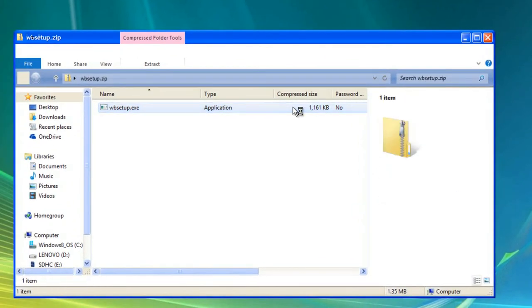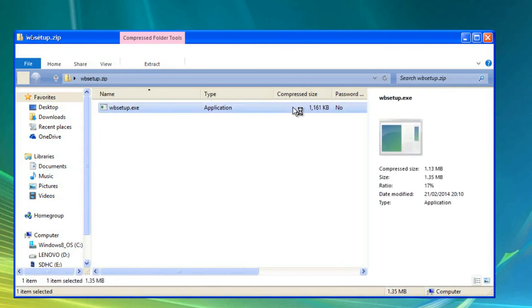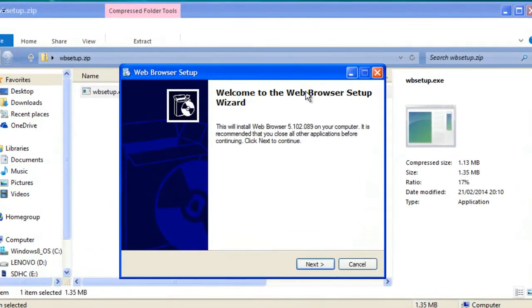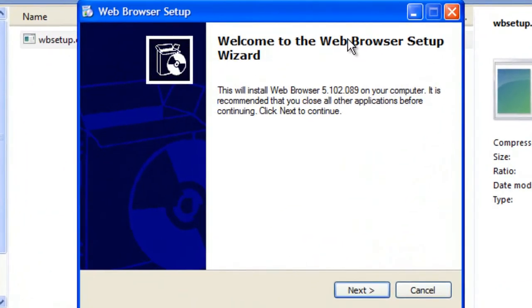Click yes when you get the user account control if you're using Windows Vista 7, 8 or 8.1. And you'll get the installation dialog box popup.